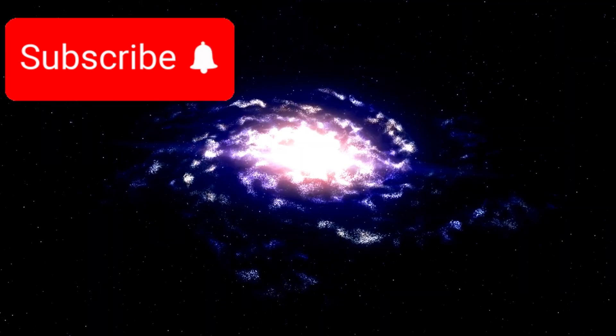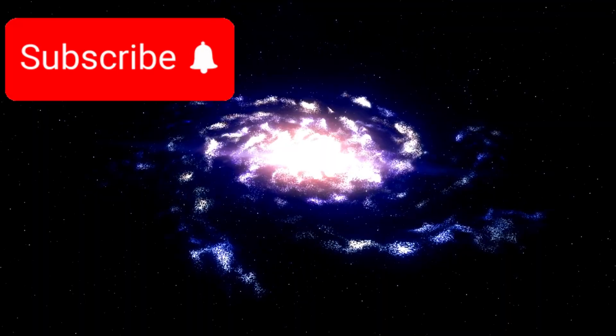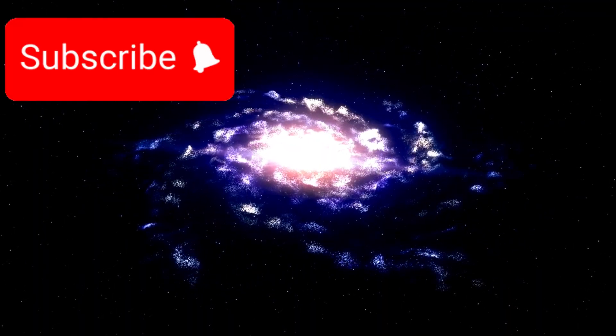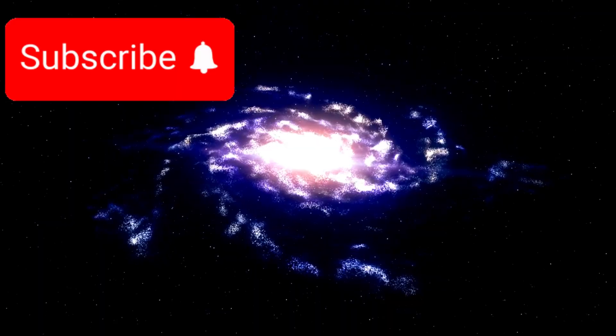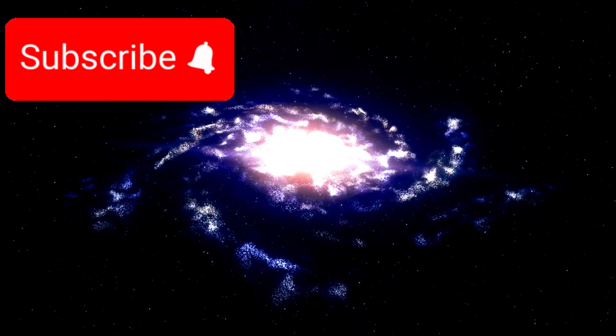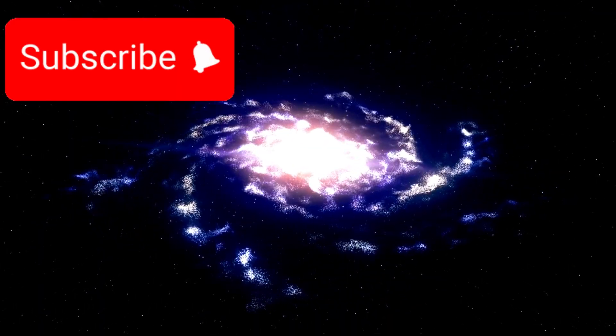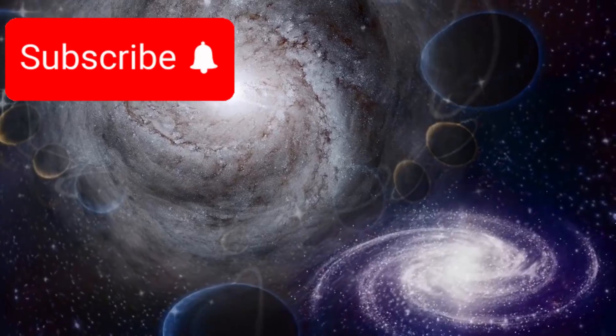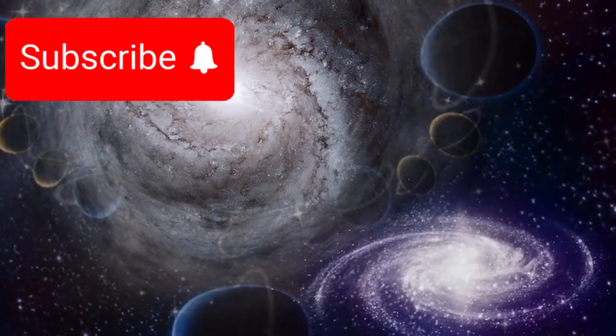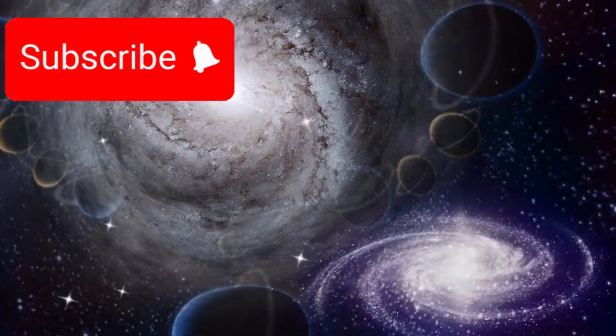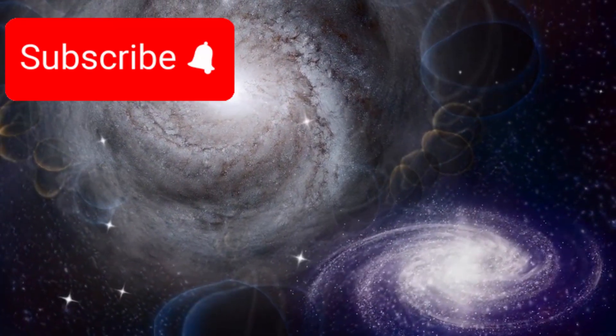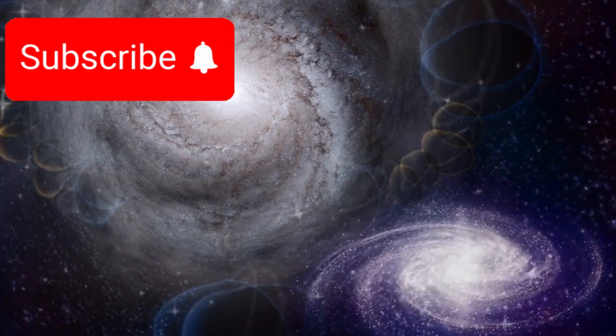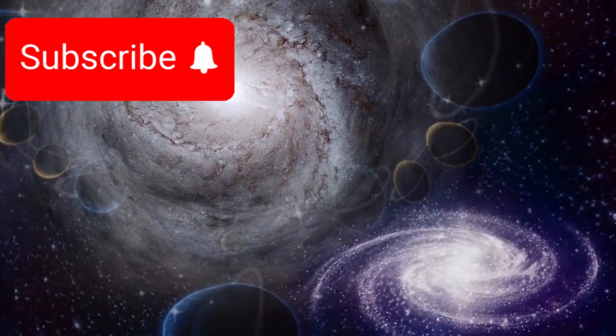This ancient galaxy, named SPT0418-47, astonished scientists not only because of its molecular richness but also because it was already as massive as our Milky Way, with stars that had synthesized large amounts of carbon and oxygen. These are the essential building blocks of life, and their presence in such a young galaxy implies that the processes of star formation, chemical evolution, and molecular synthesis were already in full swing shortly after the Big Bang.